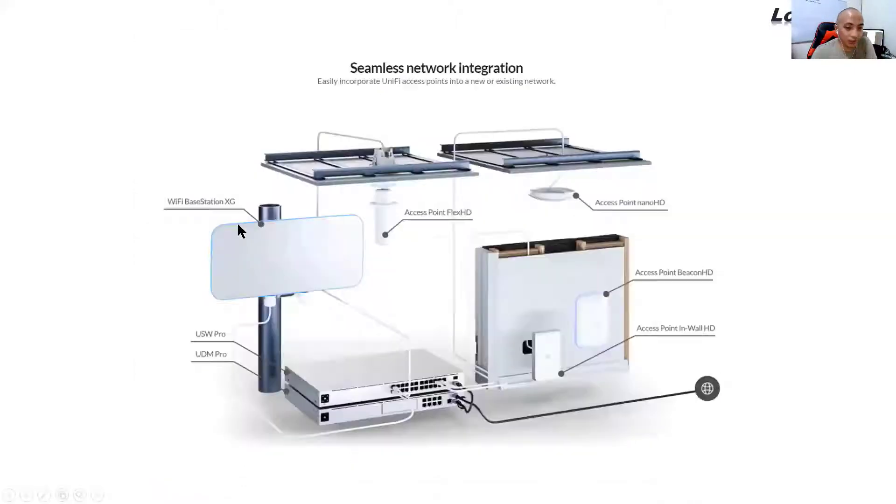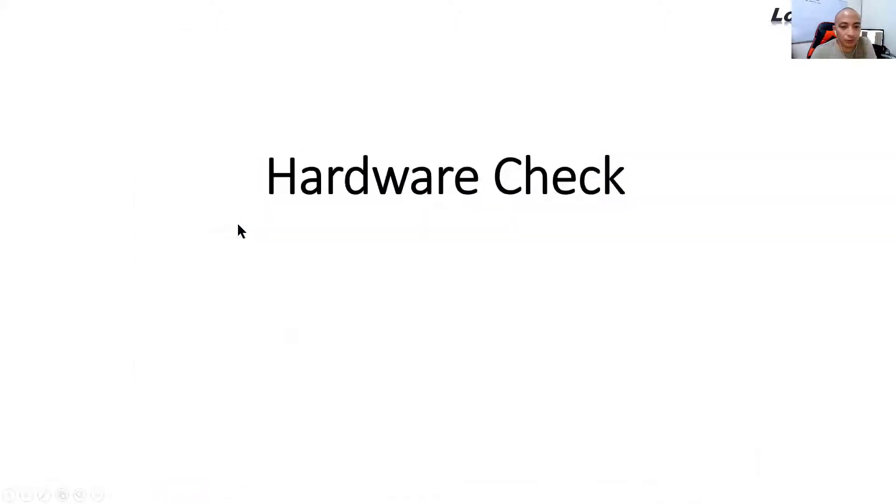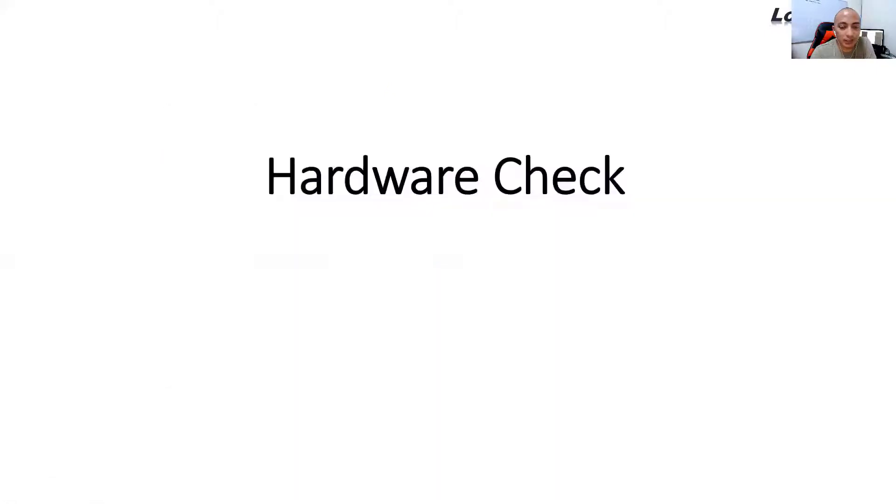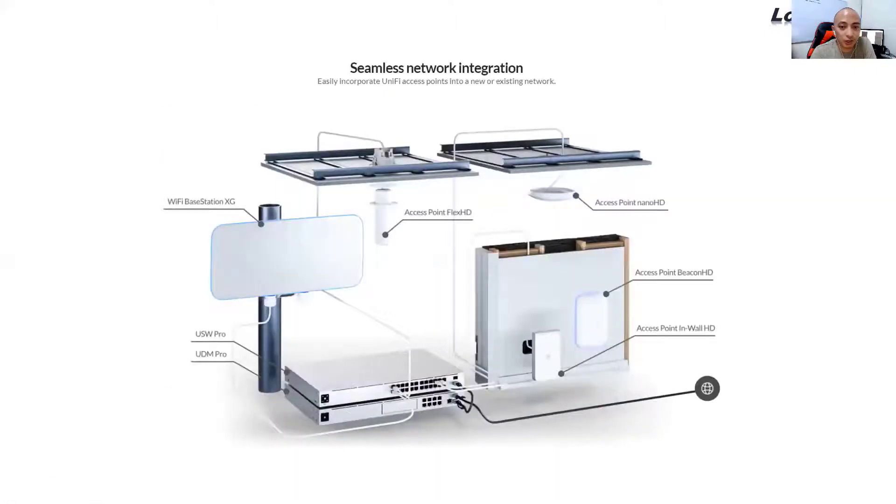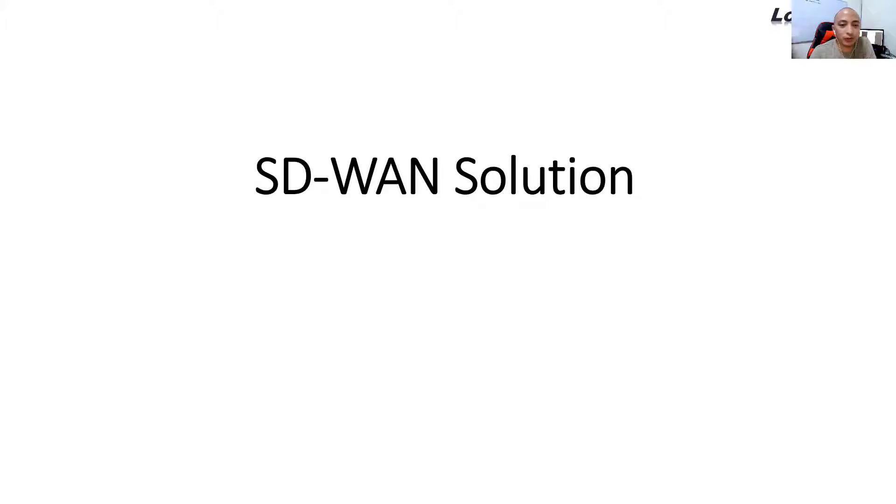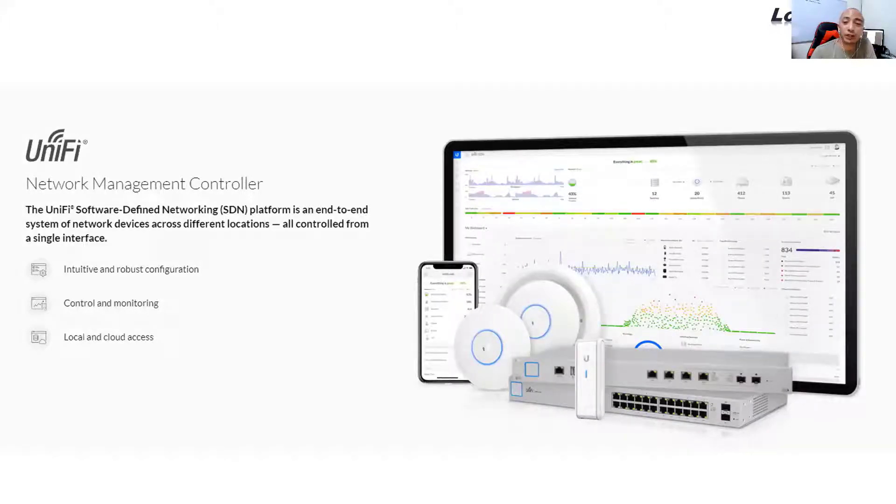So that's how you do wireless capacity and hardware checks. So SD1 solution. As you know, I'm a very big fan of Unify because it allows me to put the network management controller in the cloud.